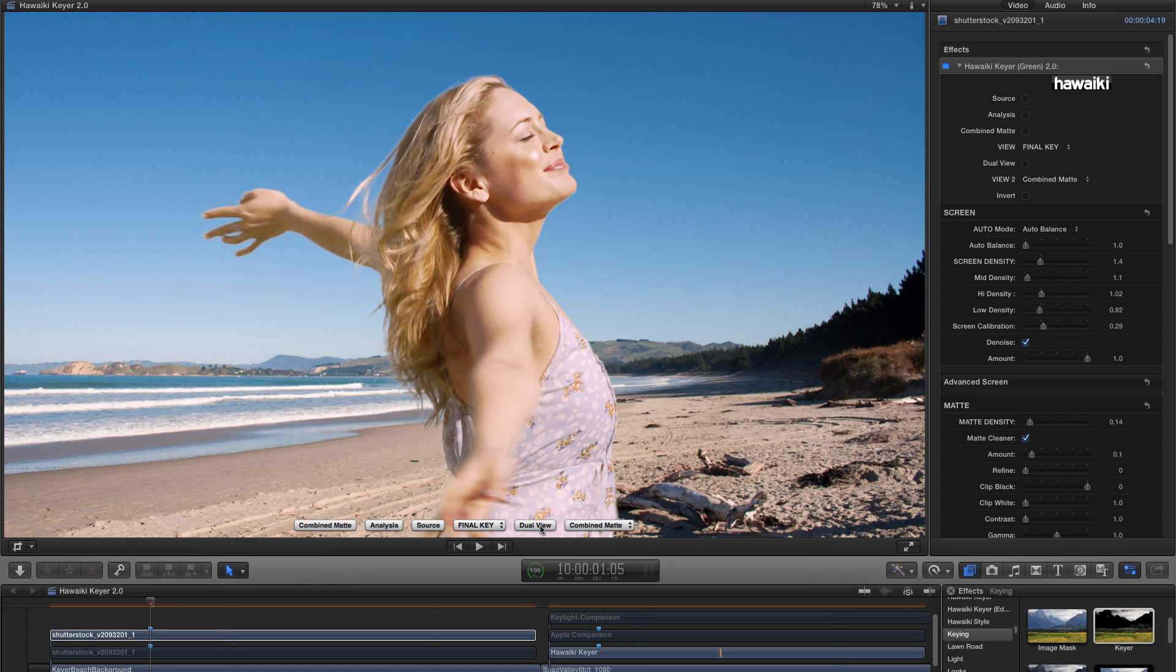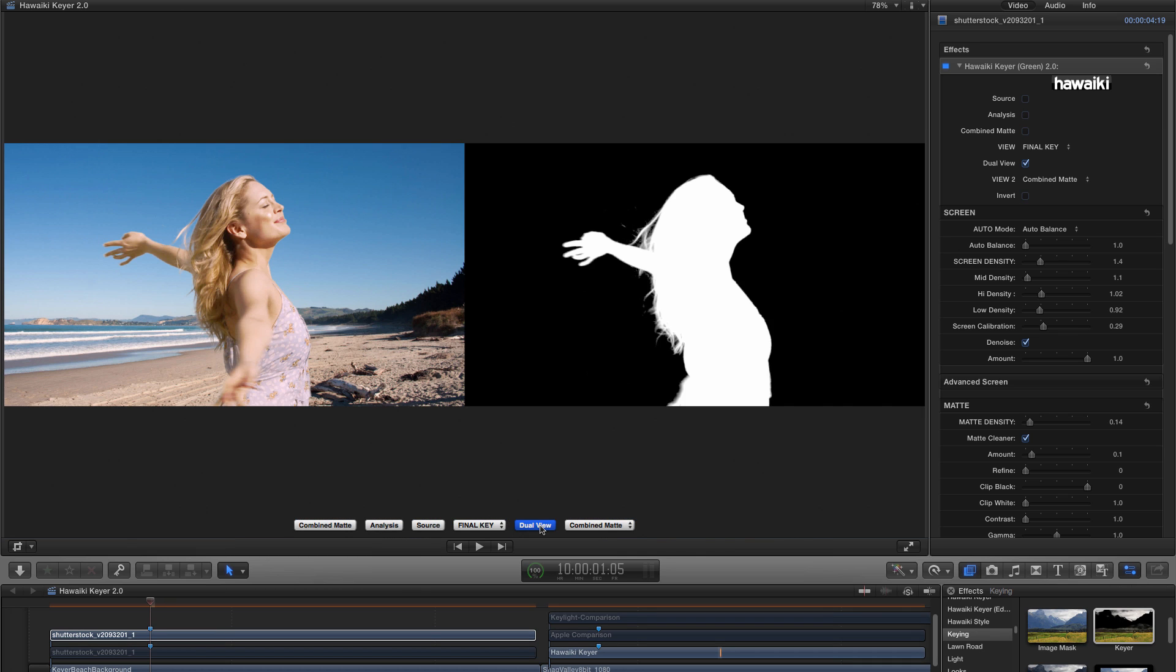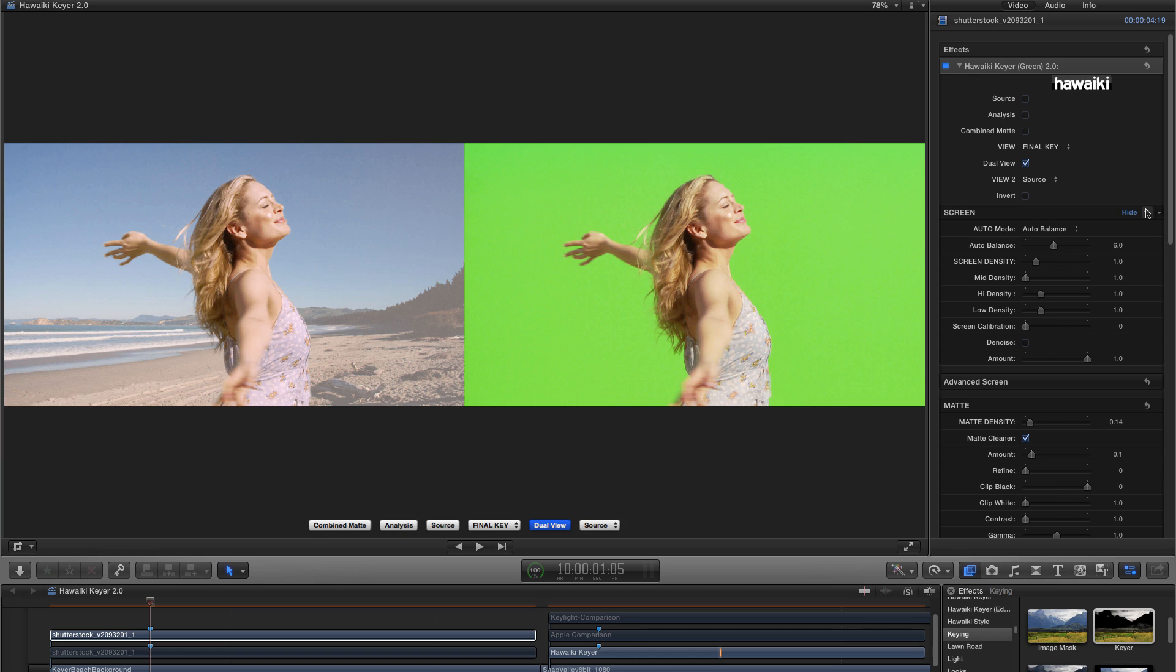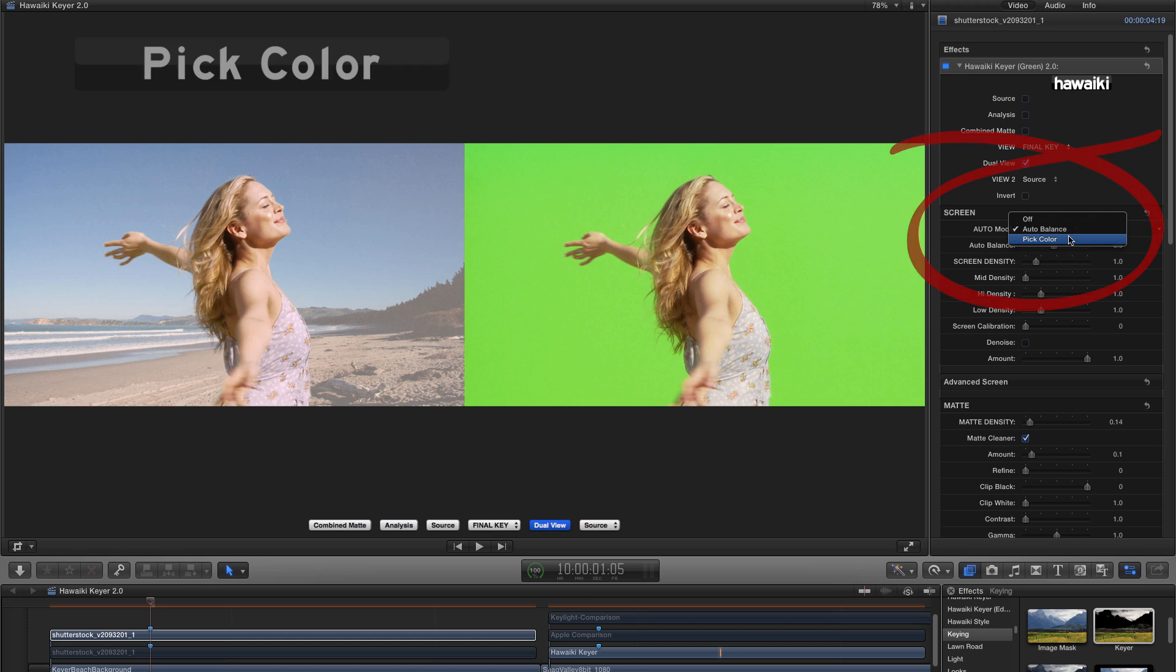Let me switch back to Dual View mode here. And then I'll select Source in my right-hand view. And then I'm going to come over to the Screen section and reset these values by hitting the Reset button. And that's because I want to show you a new method of extracting the key. And that's Pick Color.